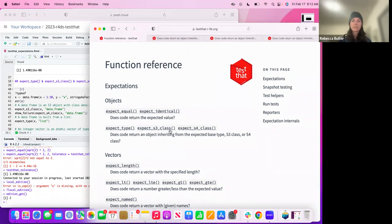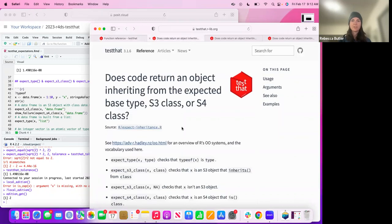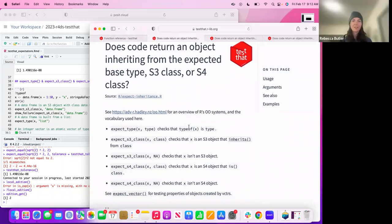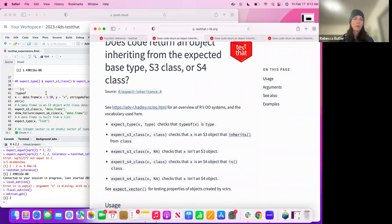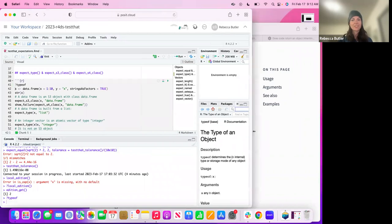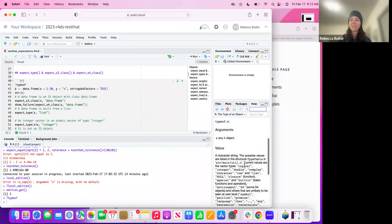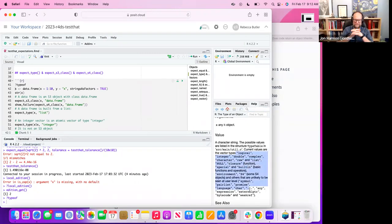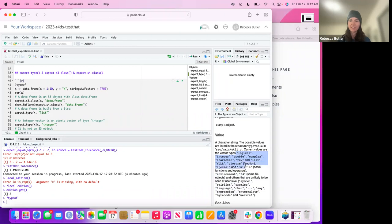The next three expectations are for types and S3 and S4 classes. If I truly understood the difference in classes that would be helpful. `typeof` was new to me — I'm used to hitting `class` or `str` on things, but I hadn't explicitly typed `typeof`. So `typeof` is more limited than `class`, which maybe everyone knows, but it was news to me.